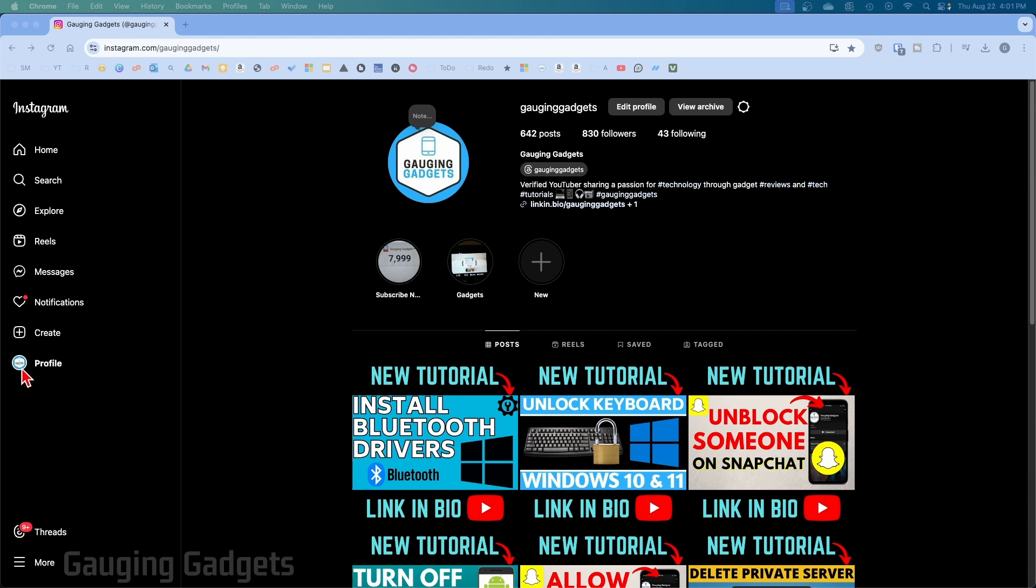Once you get logged in, select profile in the left menu. Then once you get to your profile, select the gear next to your username.